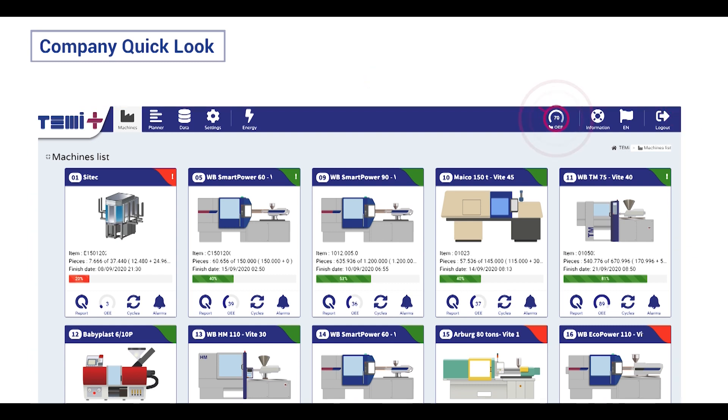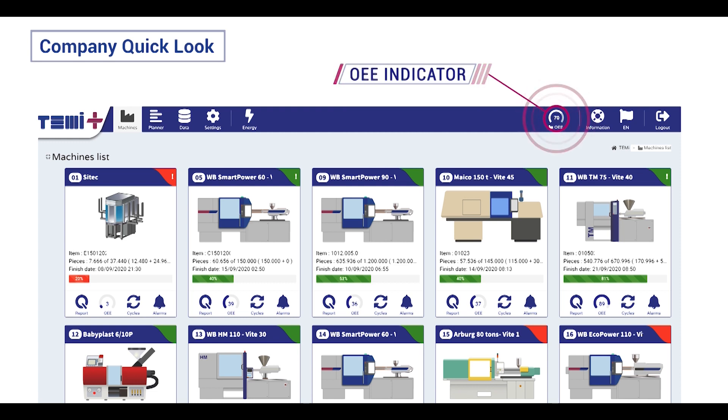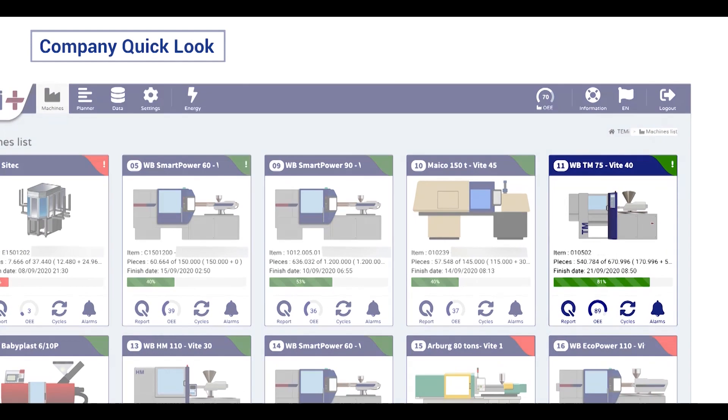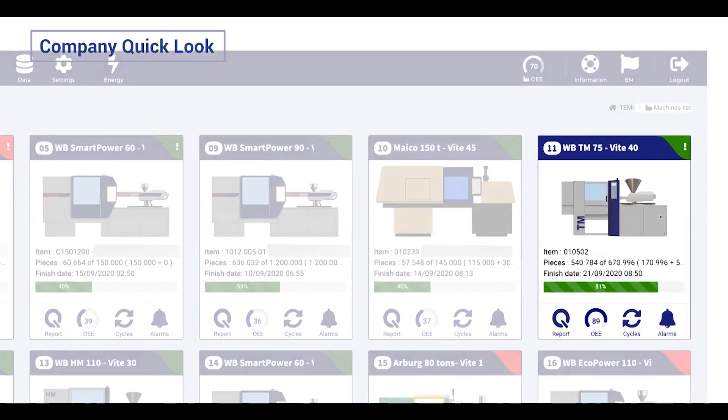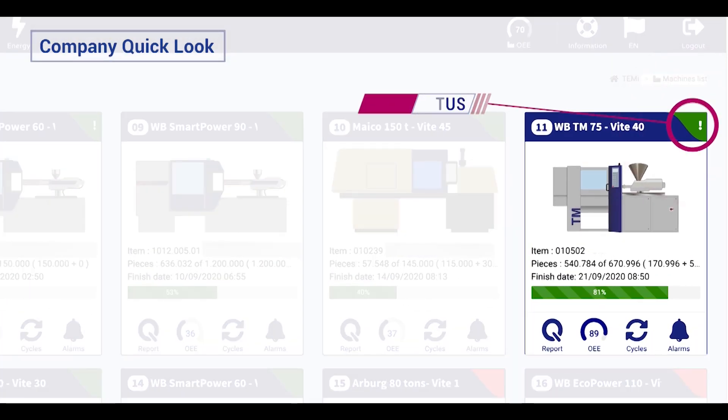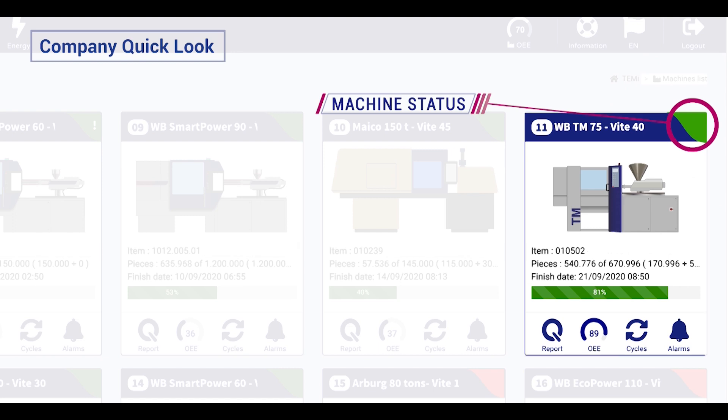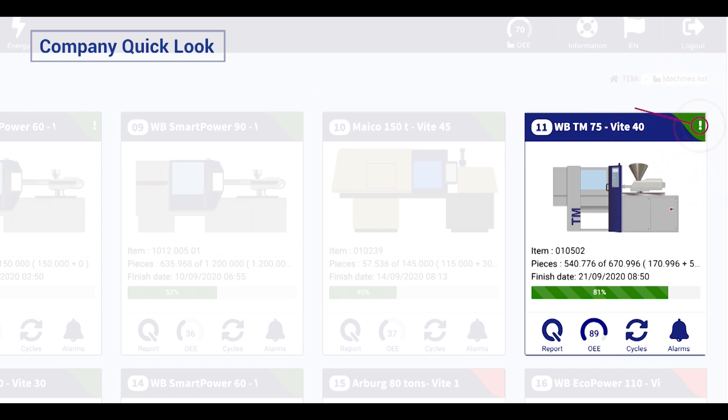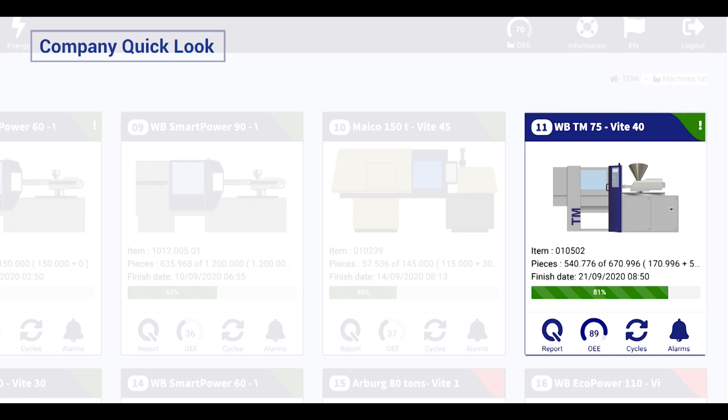Company overall equipment effectiveness is an indicator to show you the production performance continuously. Machine status indicator is to understand if they are working, stopped, or under maintenance. With machine block alerts, you can control your downtime that really helps improving company performance.